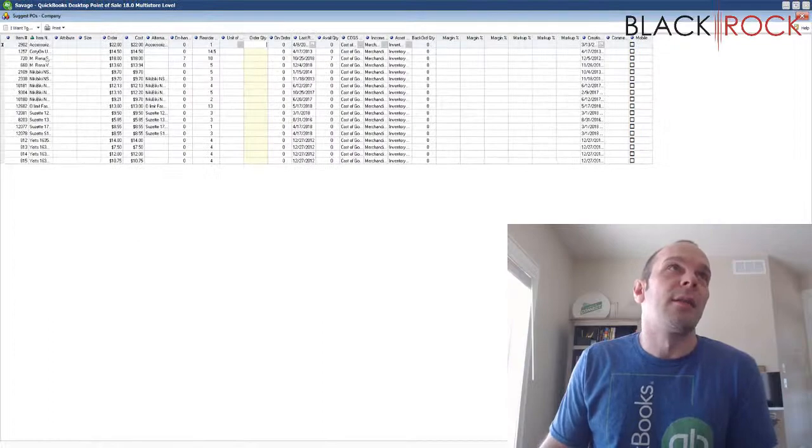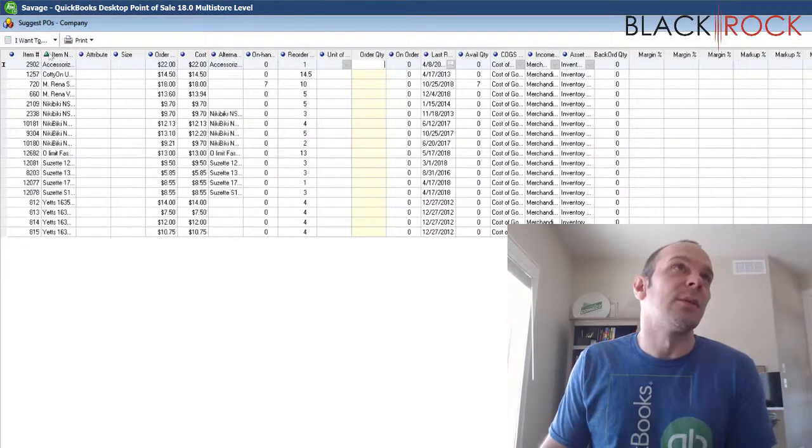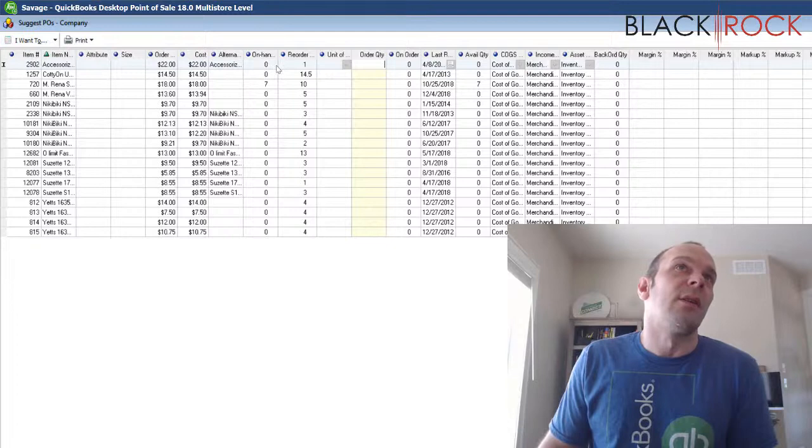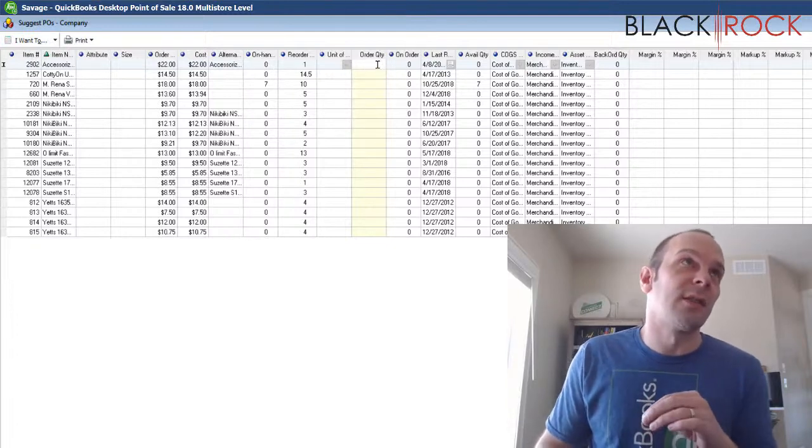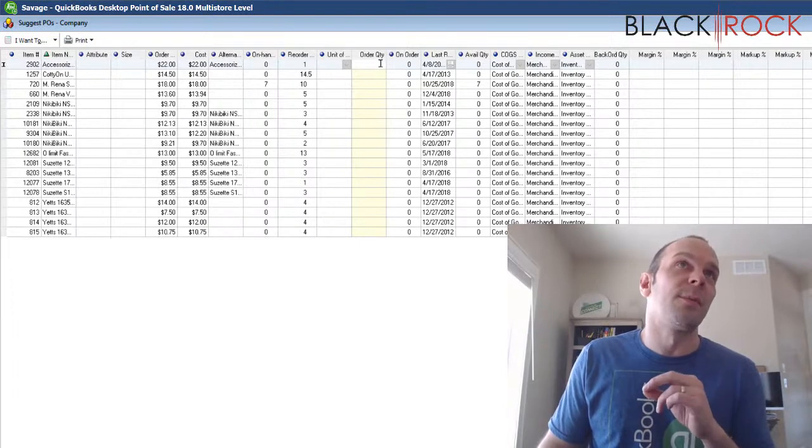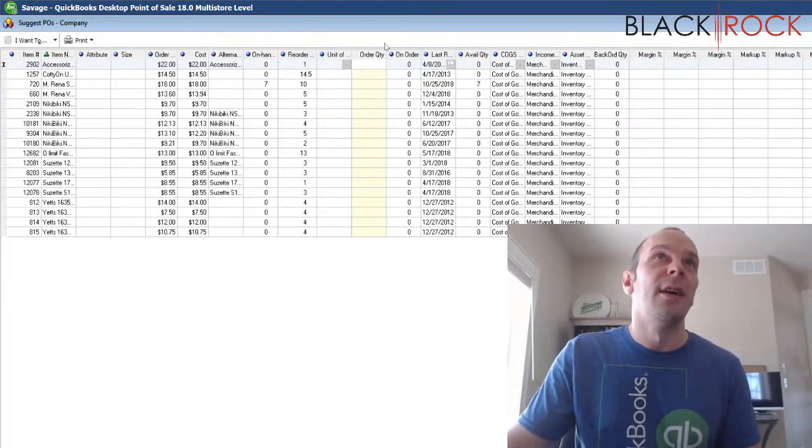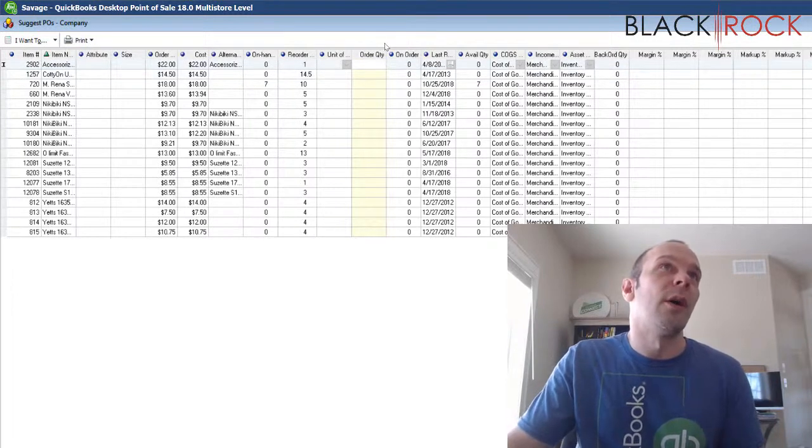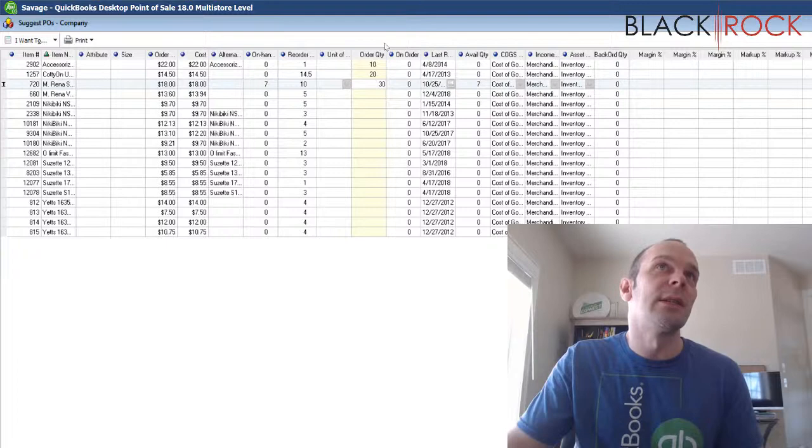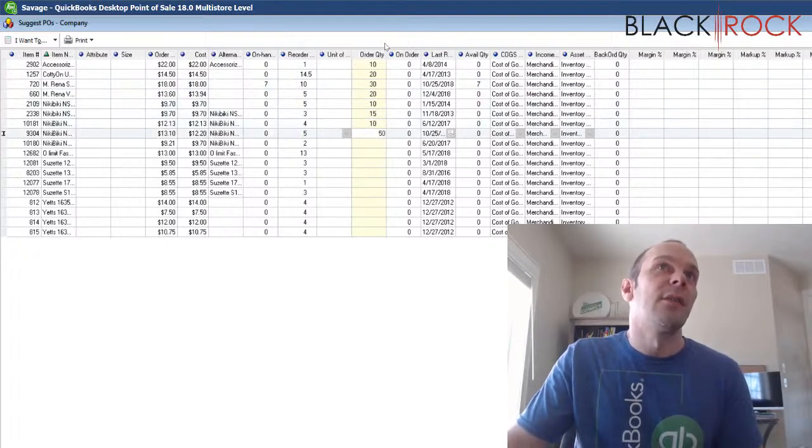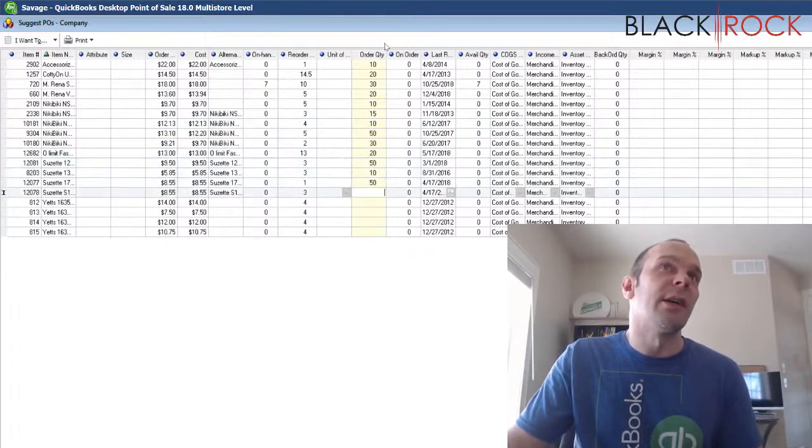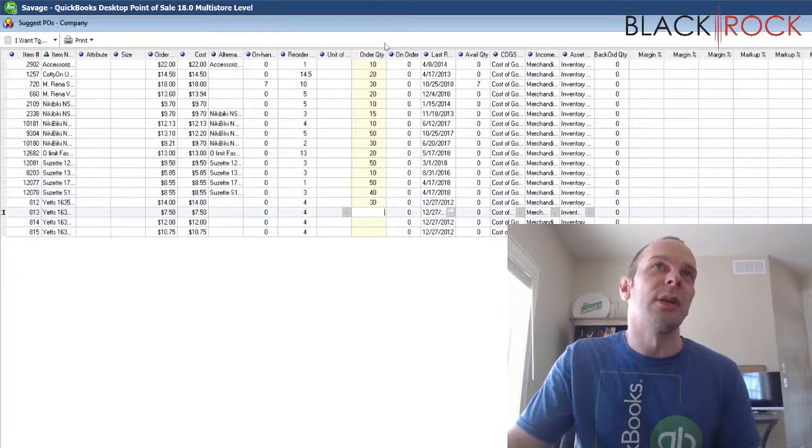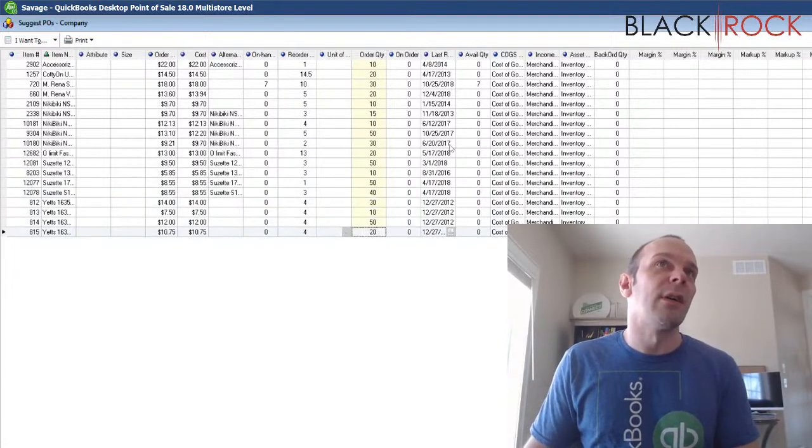Now these are all the suggested items to reorder and you're going to want to go through. And in this mode, you're going to want to figure out what you want. I want 10 of these, 20 of these, 30, 20, 10, 15, 10. And so you're going to figure out what you need of each item, just according to what you think you're going to be selling in the next month. And there you have it. I've pretty much figured out what I want of each thing.